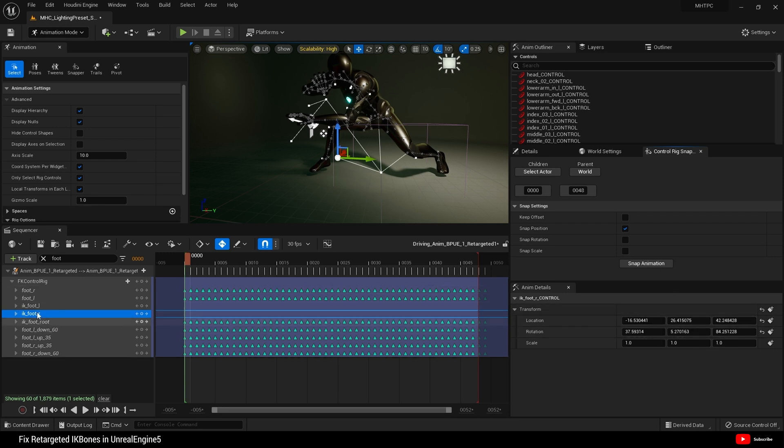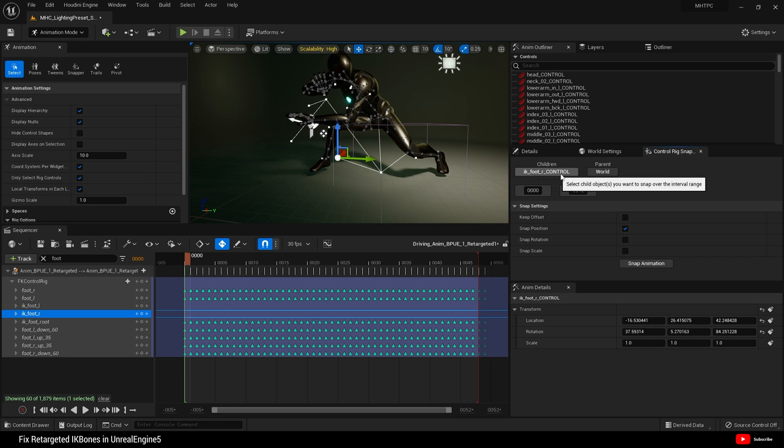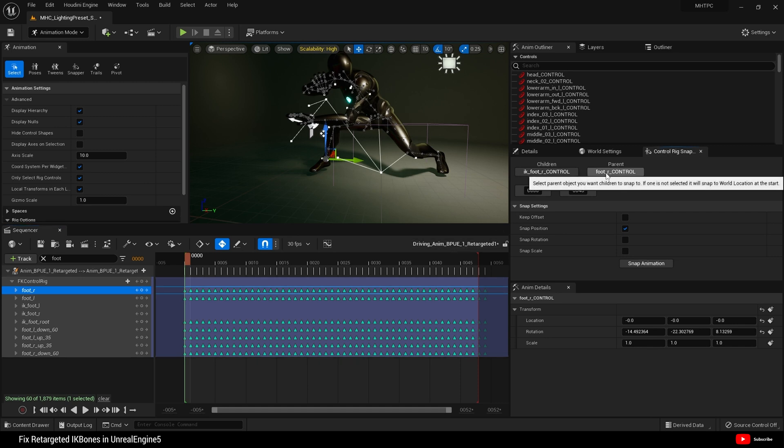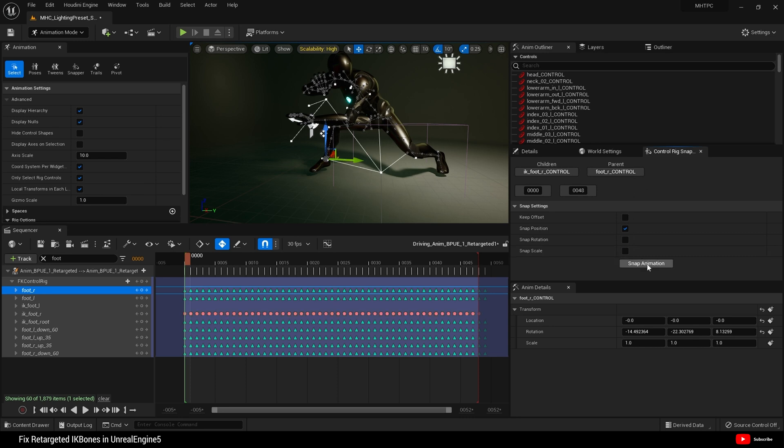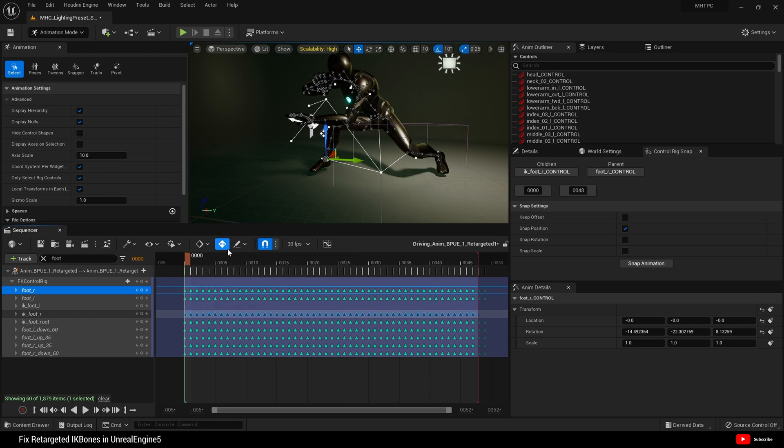Right, what we need to do is first come to IK foot R there and come over here and select actor under children. And it should state IK foot R here. Then come to foot R and go underneath parent and click here. And now it's placed it as the parent. Click snap animation. And it'll create keys, like so. Select all those keys and just set them to linear.